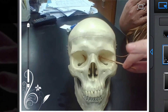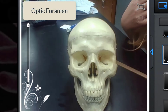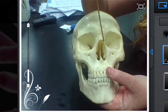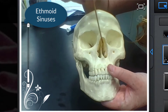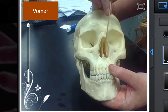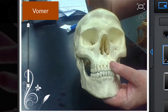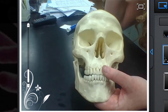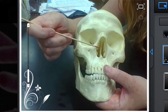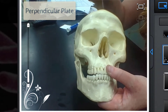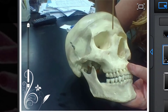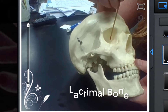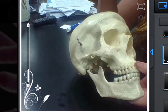This — where I'm sticking the stick through — is the optic foramen. Inside the nose here we have the ethmoid sinuses. This part of the bone at the bottom is called the vomer — the large plate right in the middle that goes vertically. That is the perpendicular plate of the ethmoid bone. Right here would be the lacrimal bone, which is just inside of the orbit.